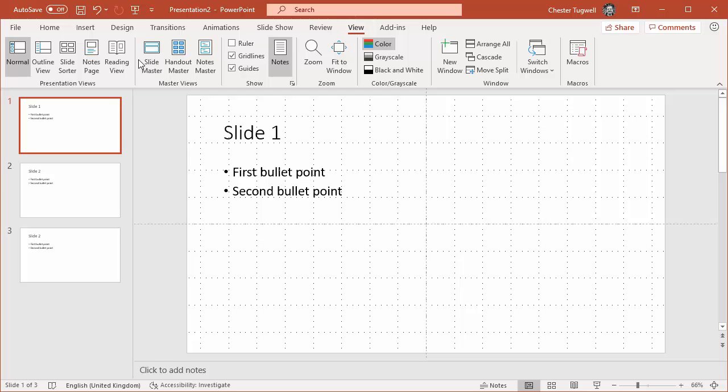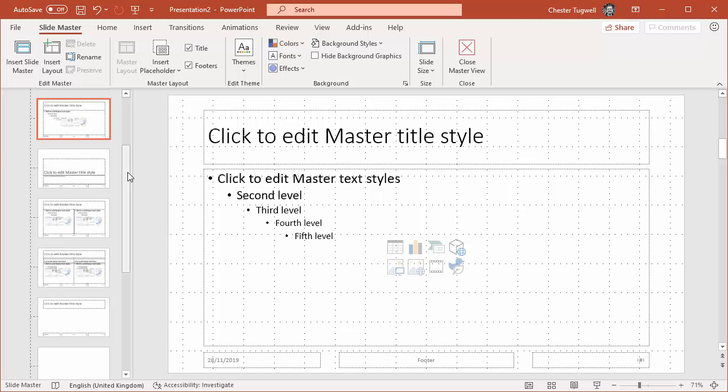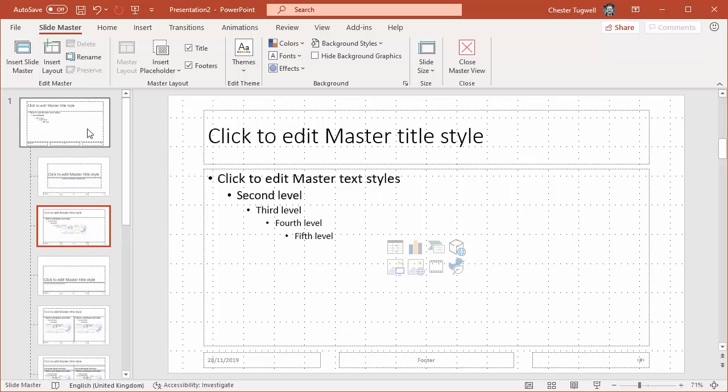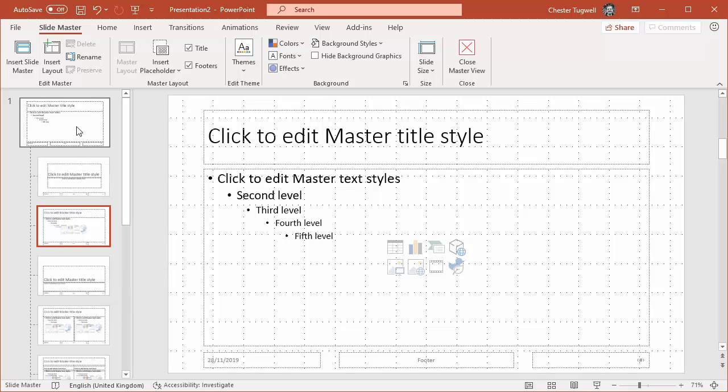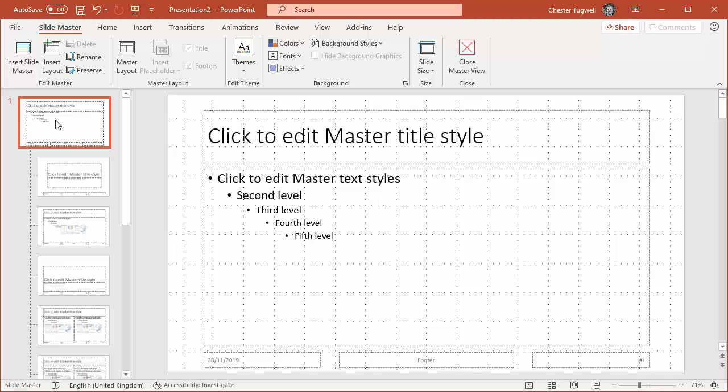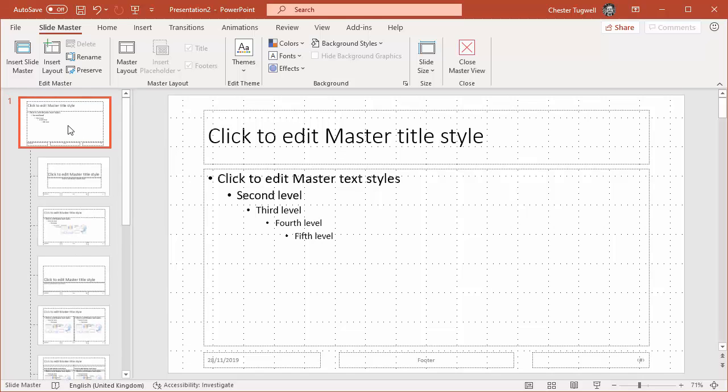So if I go to View, Slide Master, what you'll see down the left hand side is what looks like a group of slides. Now these are not slides in your presentation, this is the slide master at the top. You can see that that thumbnail is larger than the others and these are the different layouts within the slide master.